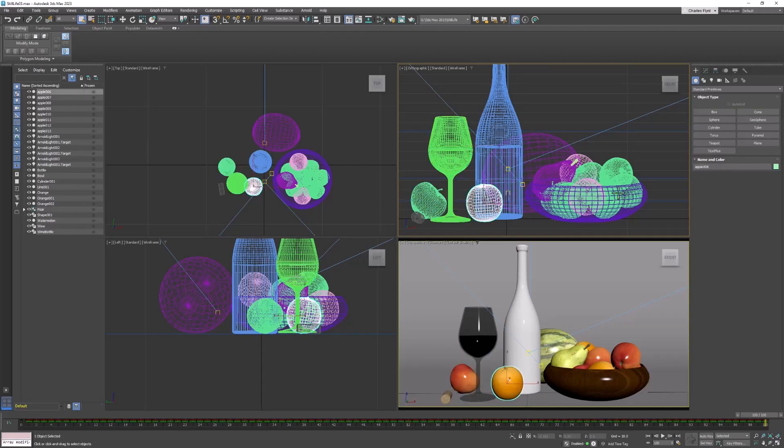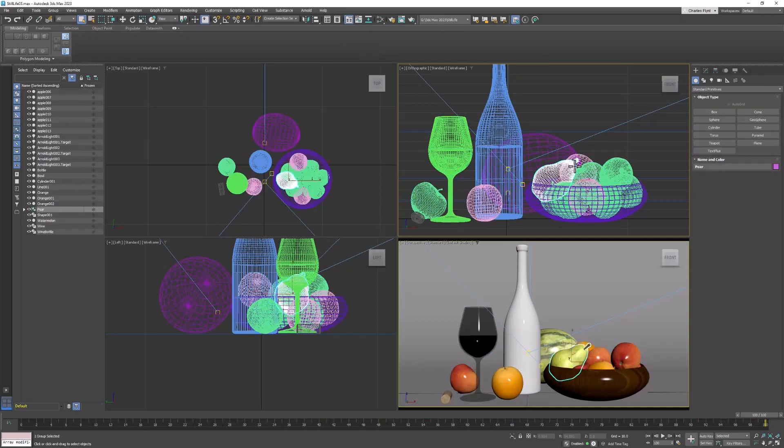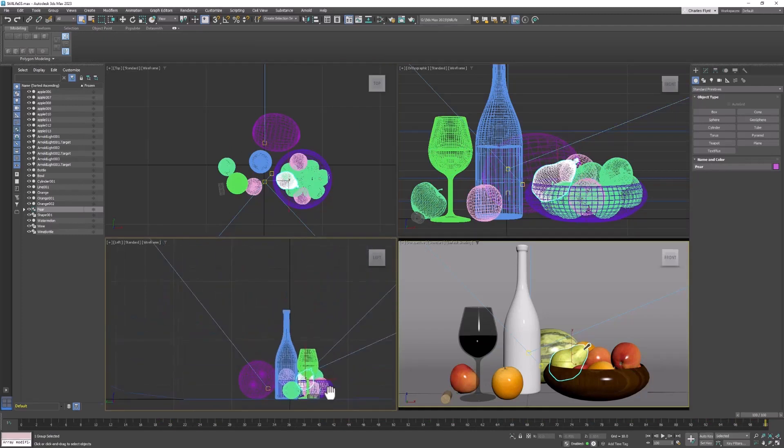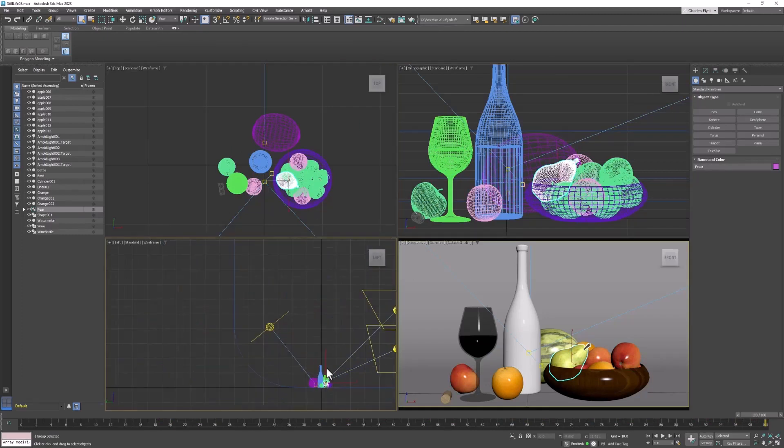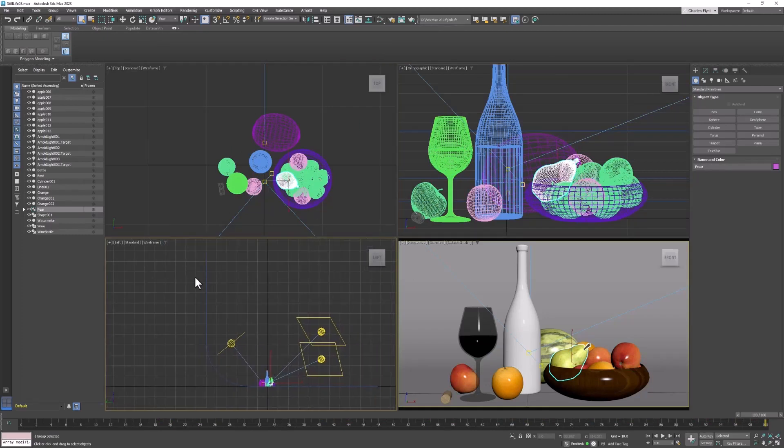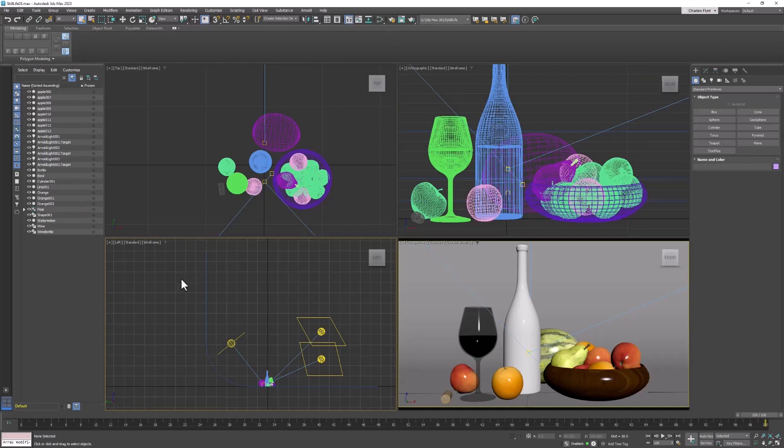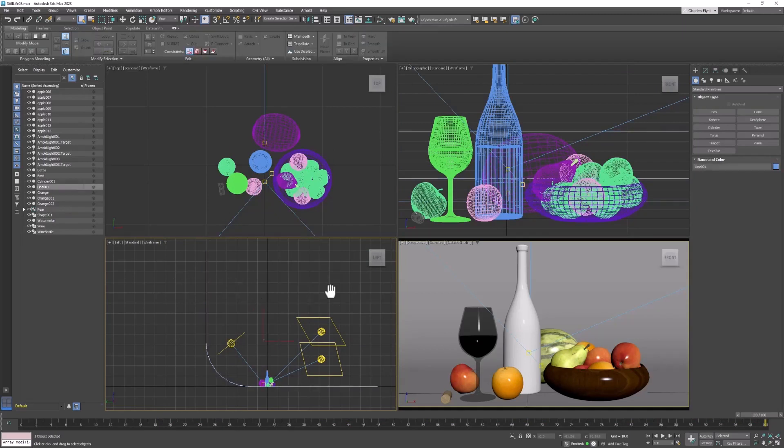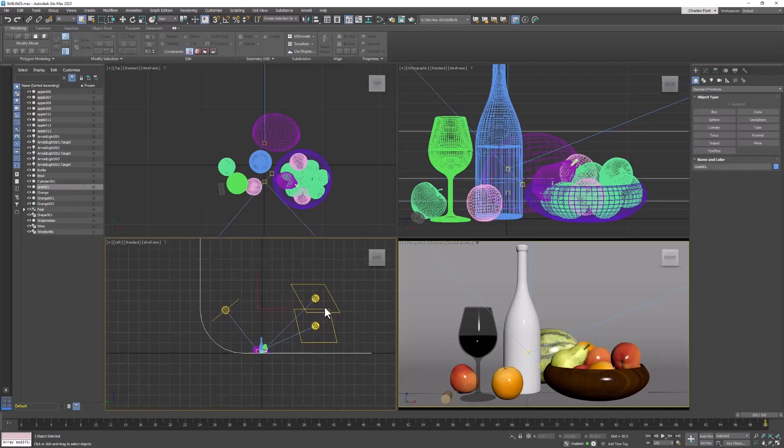And then we have several different pieces of fruit here. And we have the studio backdrop which is here. And then we also have three lights that create our studio lighting.